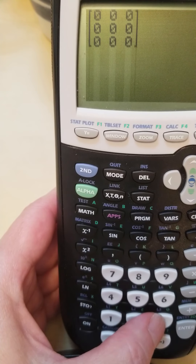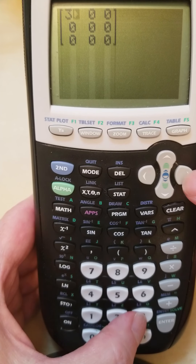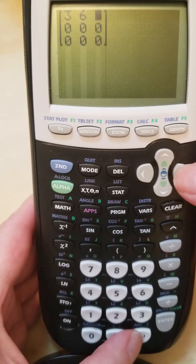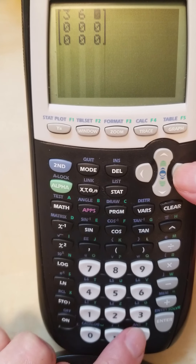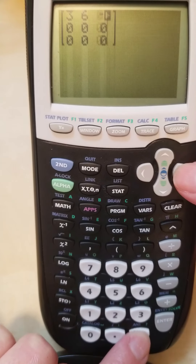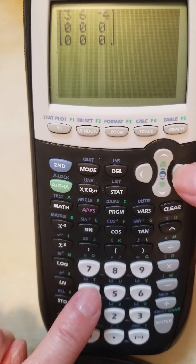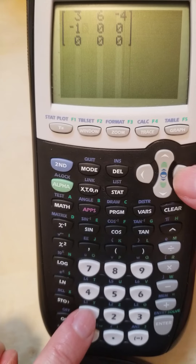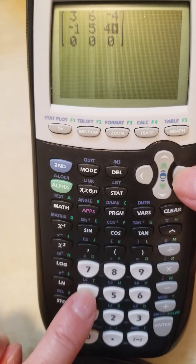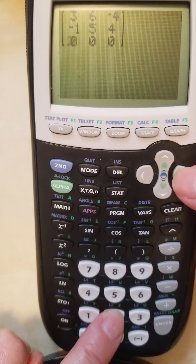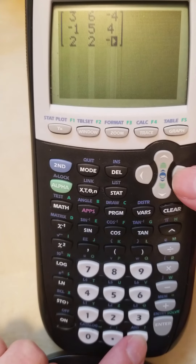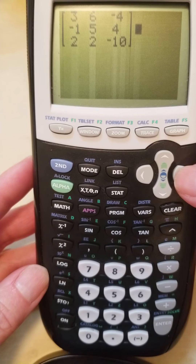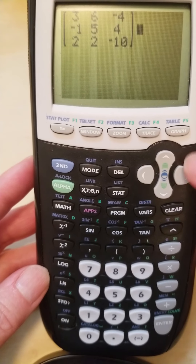So the first number is three, and then I'm going to hit my right arrow. The next number is six, right arrow. Then I have negative four — remember we need to be using the negative key down at the bottom of the calculator as opposed to the minus key. Then I have negative one, a five, four, two, two, and negative ten. I want to hit my right arrow key once more to position my cursor just to the right of the rightmost bracket.